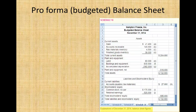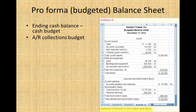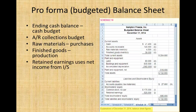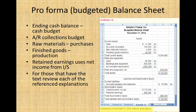We end this video with the ending balance sheet derived from the various budgets produced prior. The values are taken from the ending cash budget for the cash balance, the accounts receivable collections budget for the accounts receivable figure, raw materials from the purchases budget and finished goods from the production budget, and retained earnings uses the predicted net income from the income statement. Each item is referenced in the exhibit in your text. This concludes the presentation on the Master Budget process. I hope you find this presentation useful in helping you better understand this important managerial accounting process. Thank you.